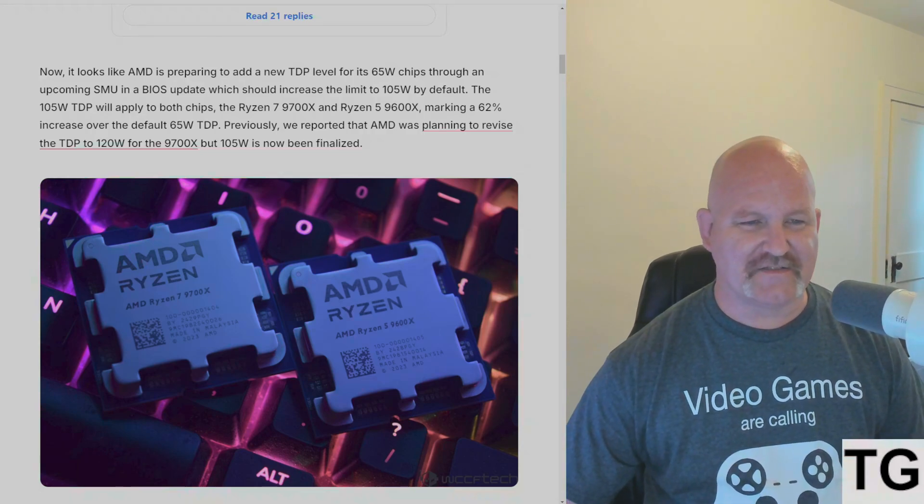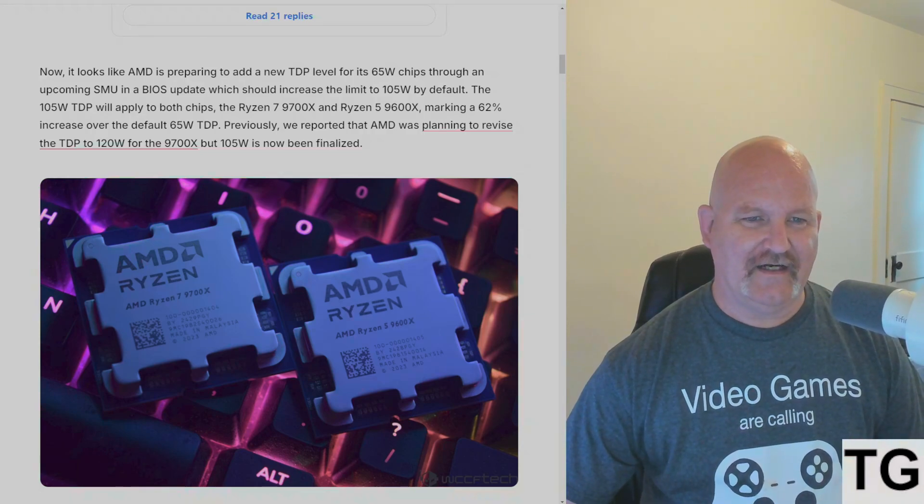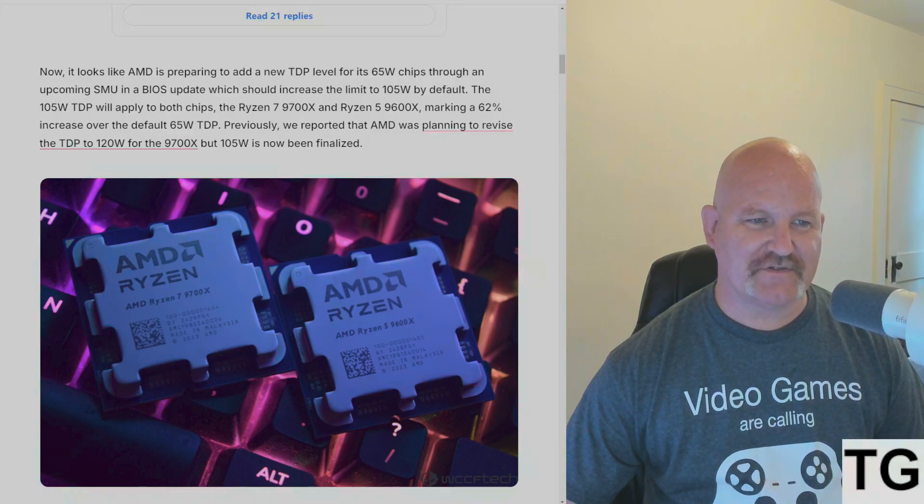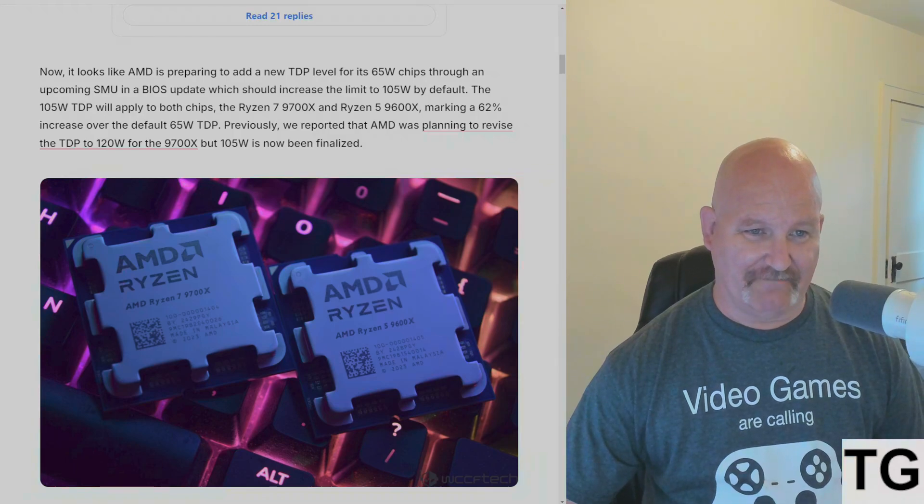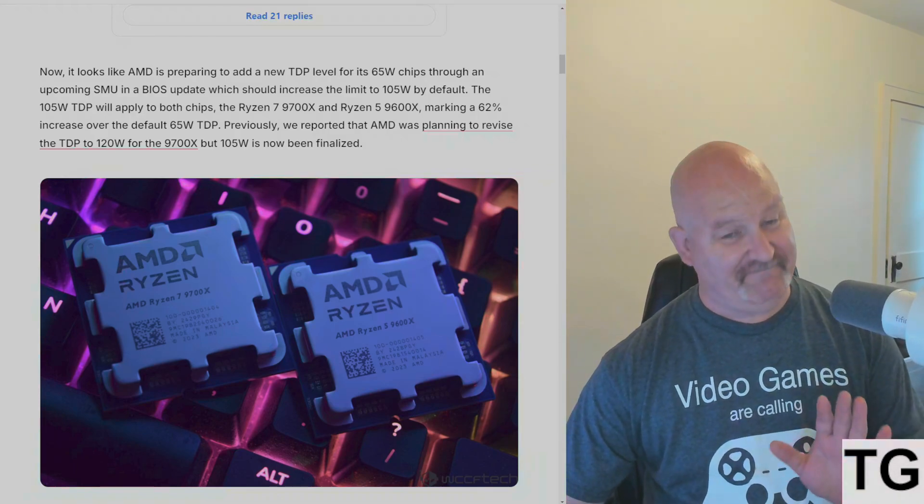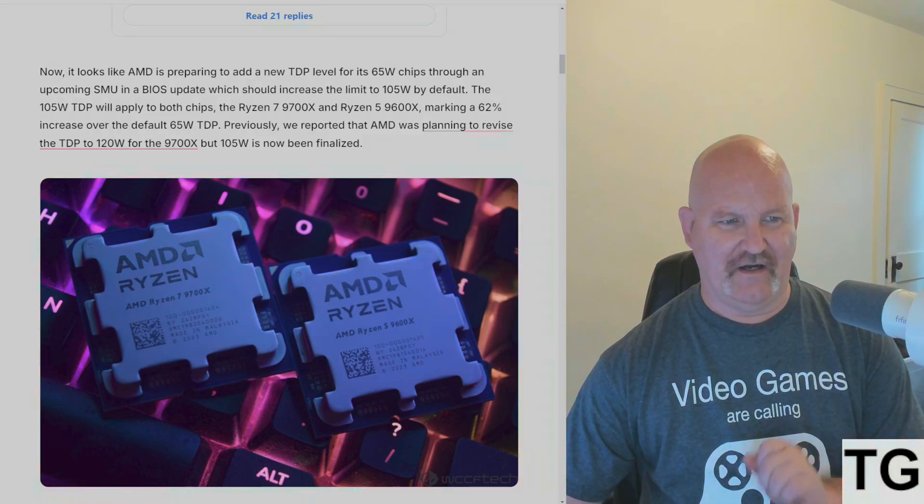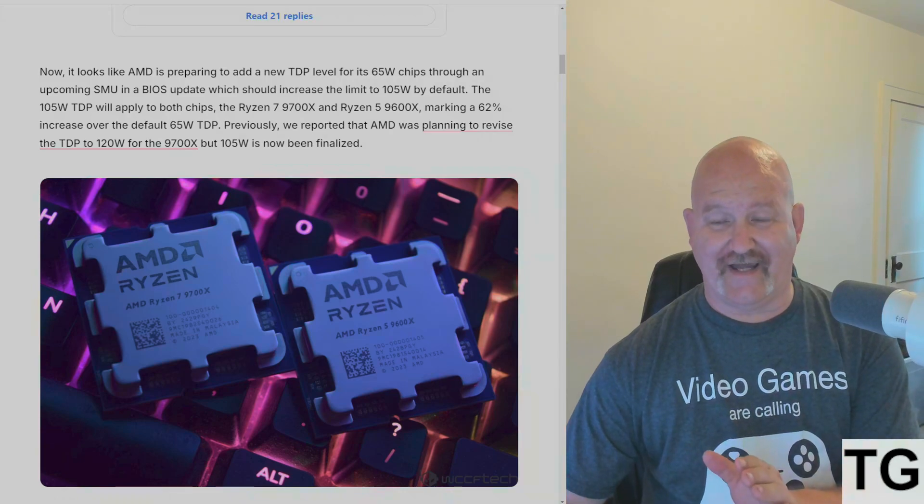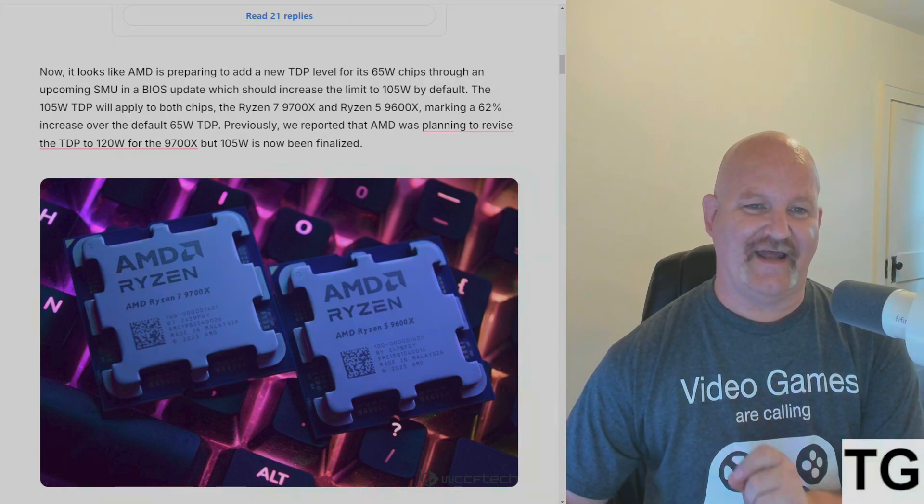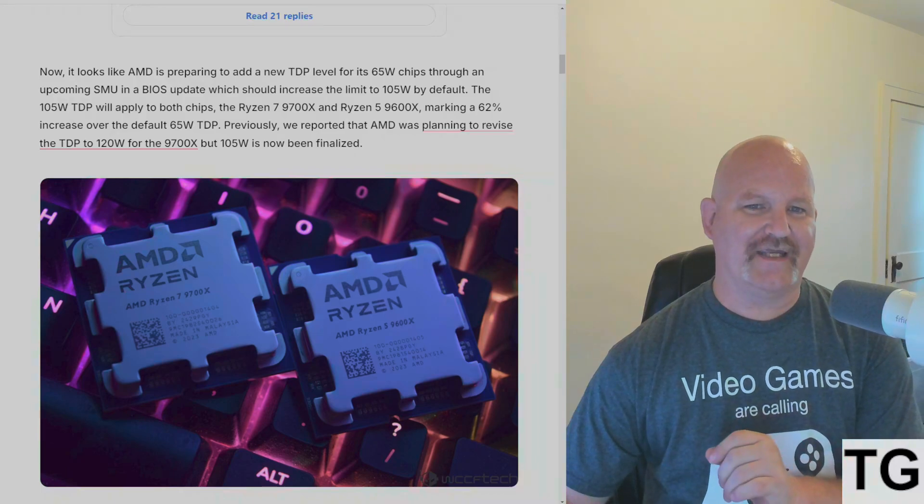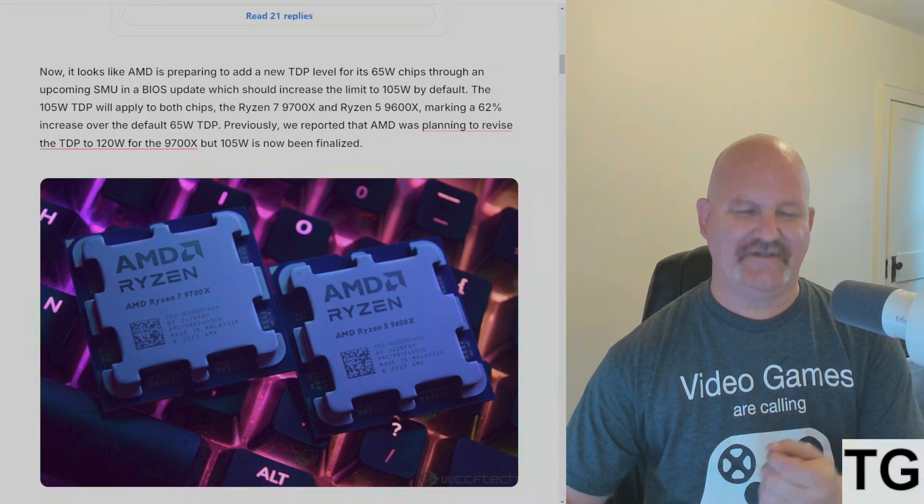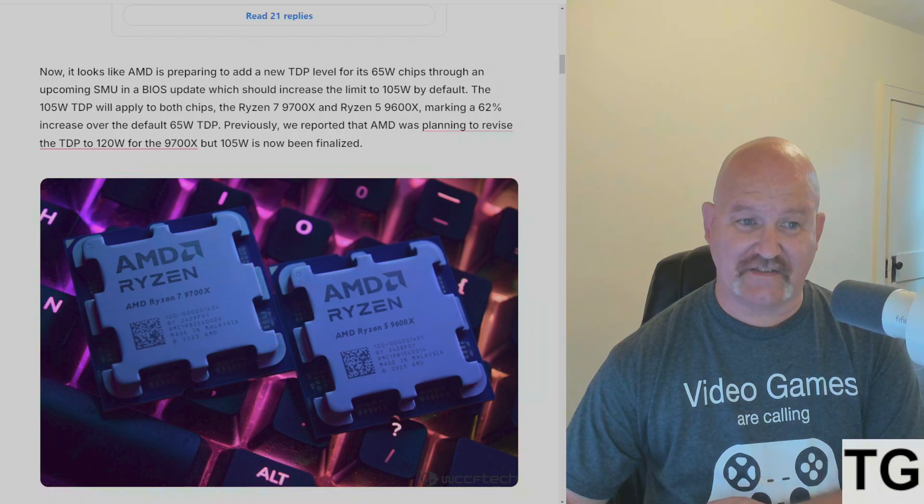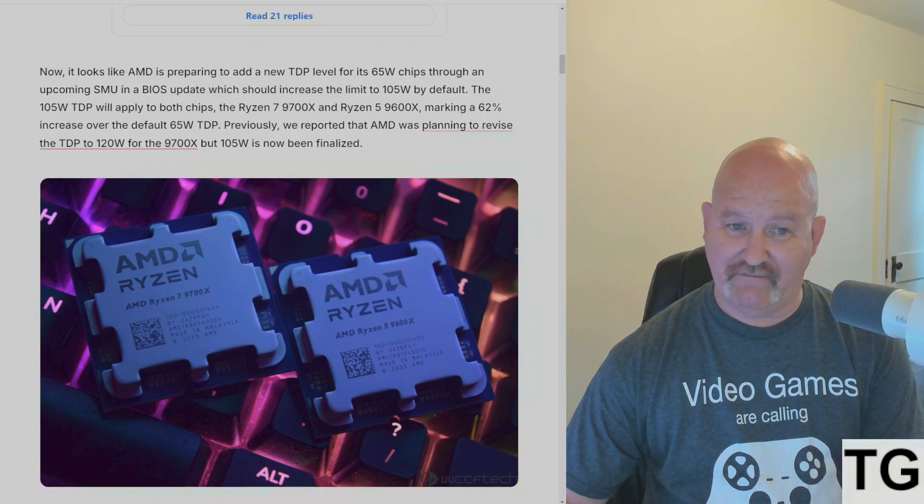So it looks like AMD is preparing to add a new TDP level for the 65 watt chips through an upcoming SMU and BIOS update which should increase the limit to 105 watts by default. The 105 watt TDP will apply to both the 9700X and 9600X, marking a 62 percent increase over the default 65 watt TDP.